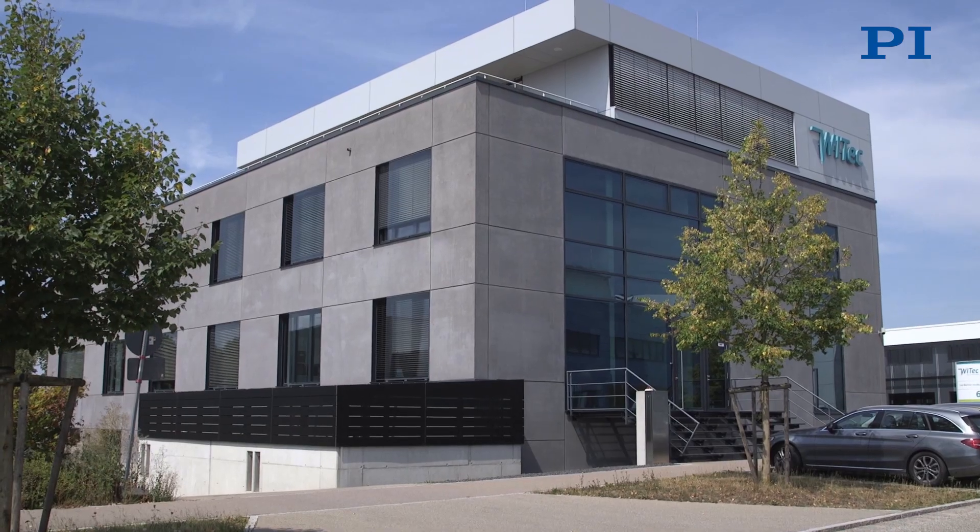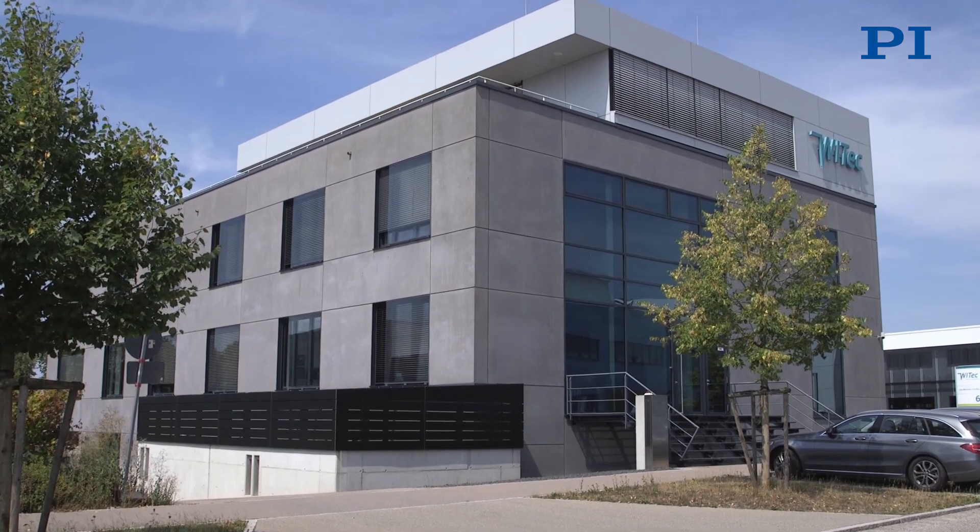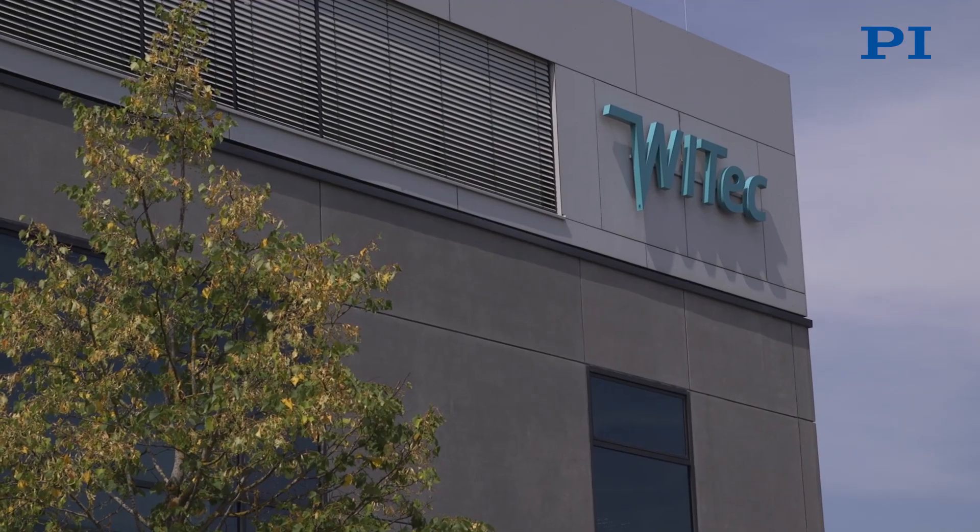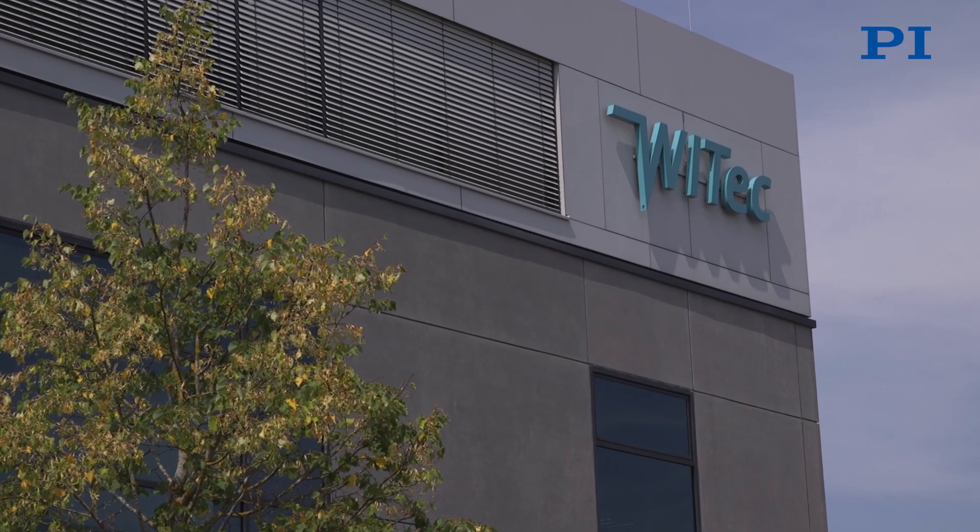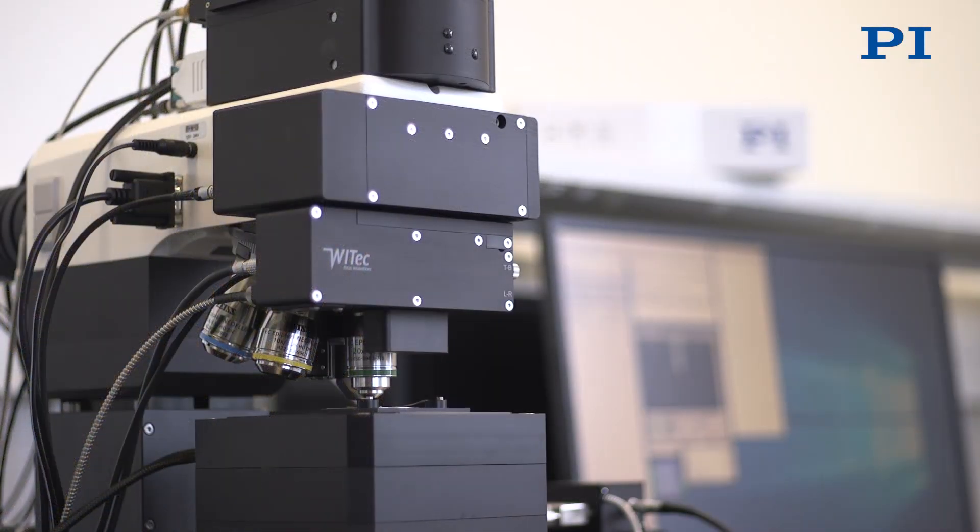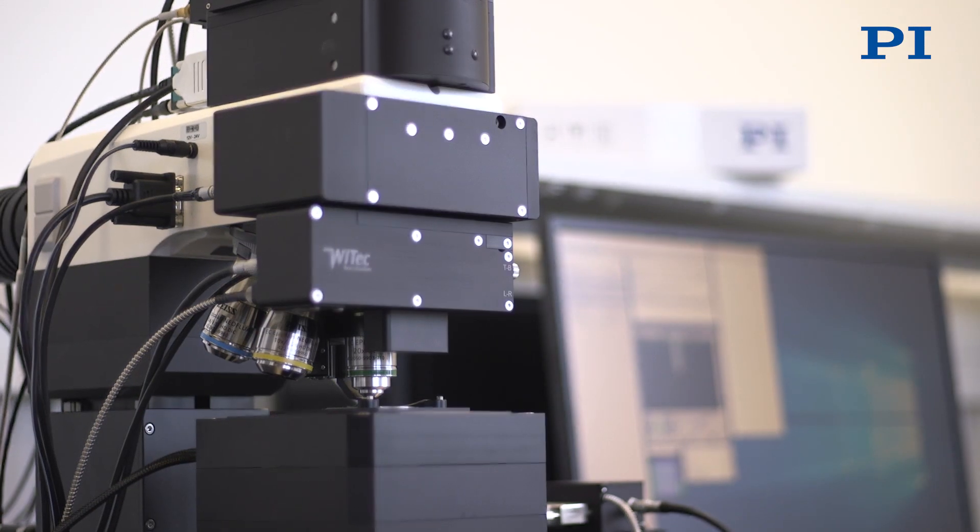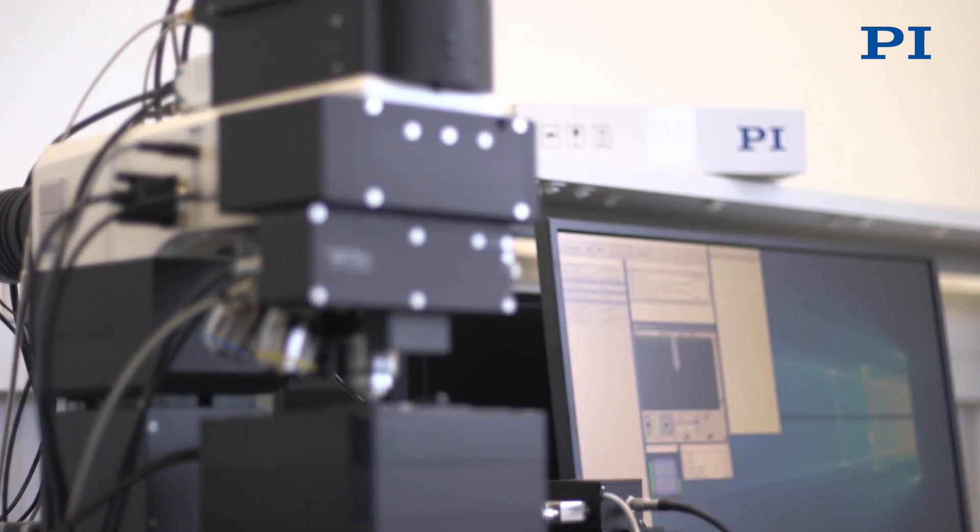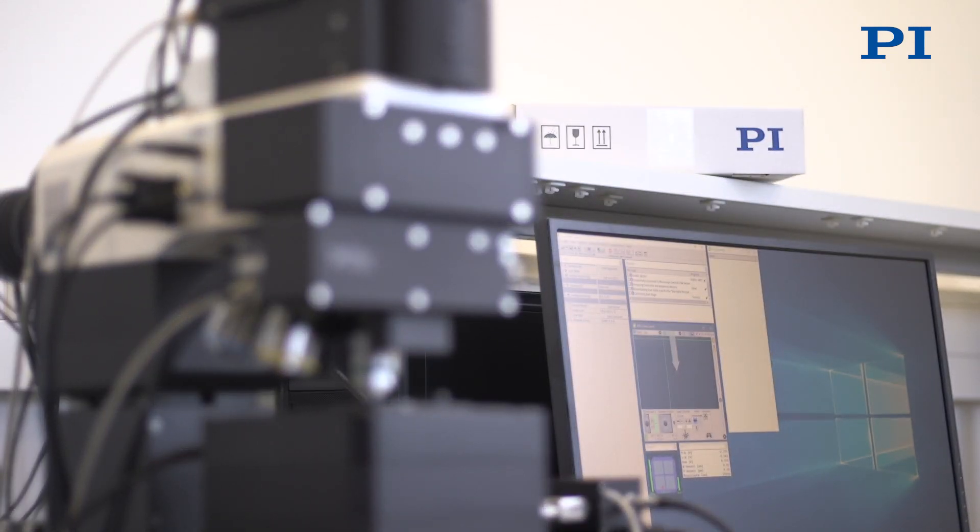WITec is a manufacturer of high-resolution near-field atomic force microscopes and confocal Raman systems. WITec has been in the business for 21 years and has had a business relationship with PI for just as long.